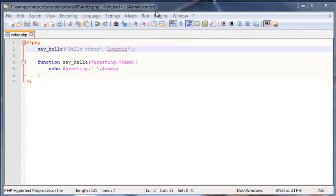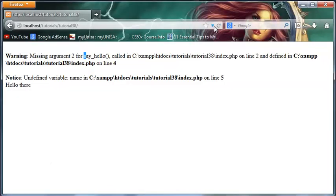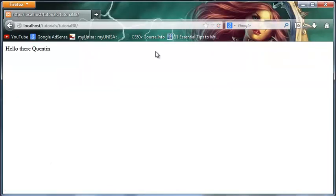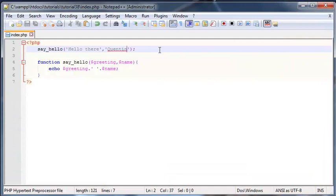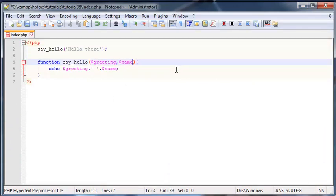When I click refresh, now my program will work and it'll say 'Hello there Quinton.' But let's take that out because I'm going to use a default argument instead.